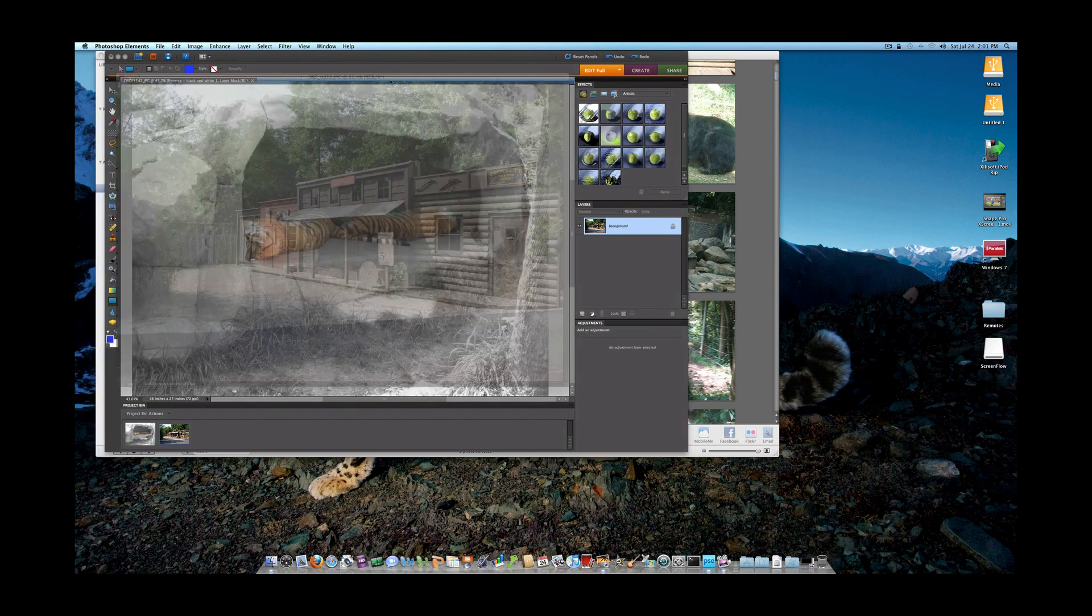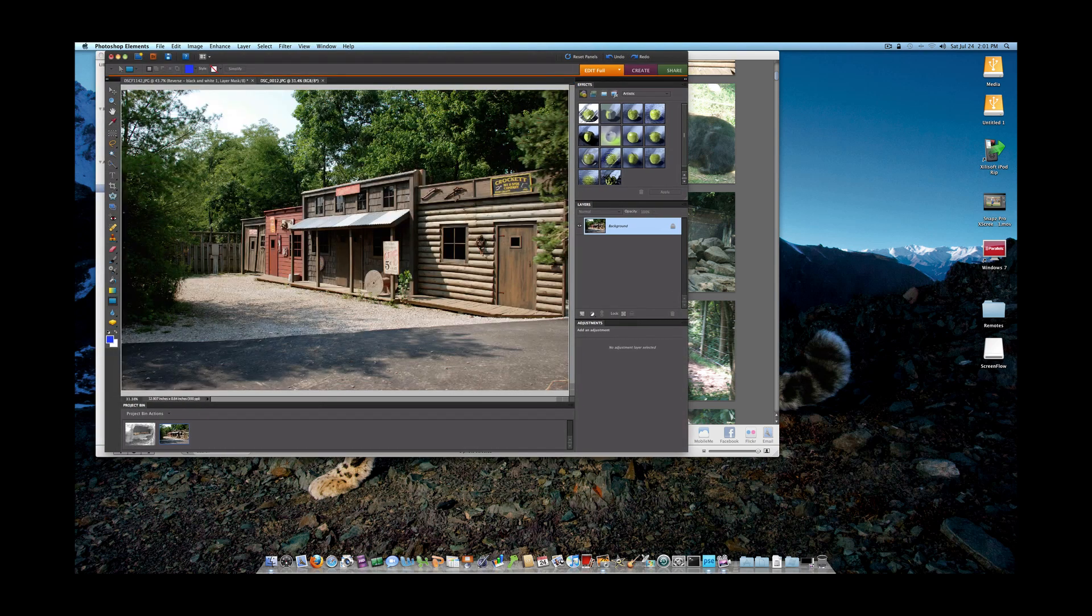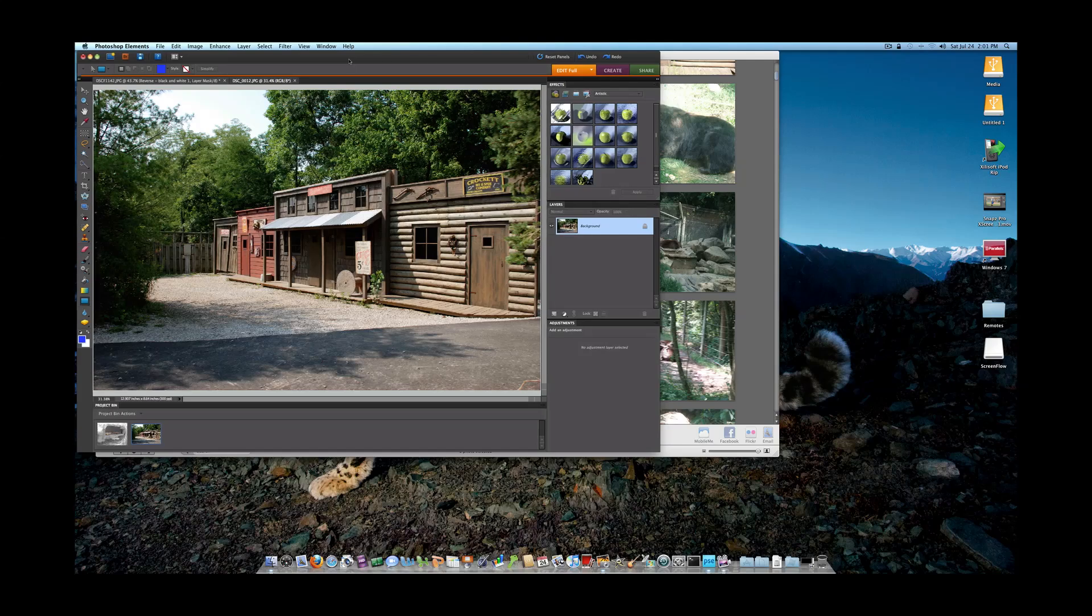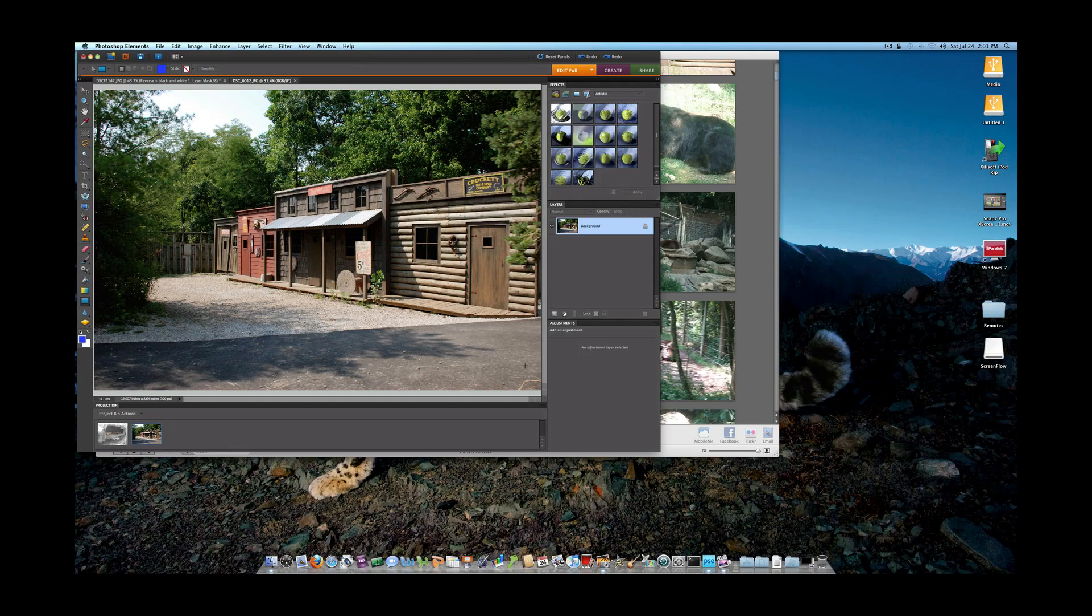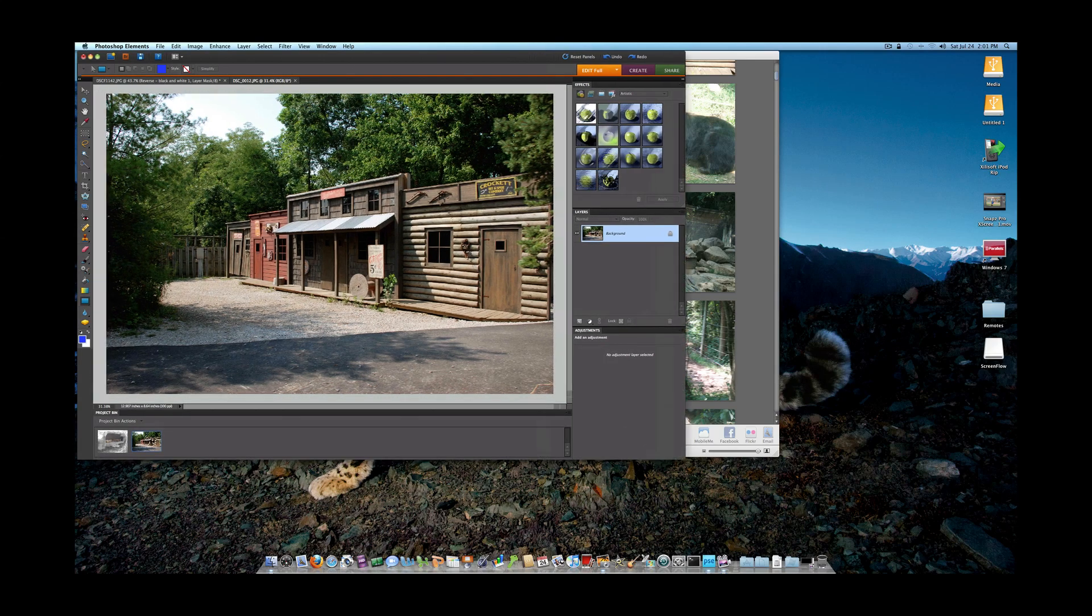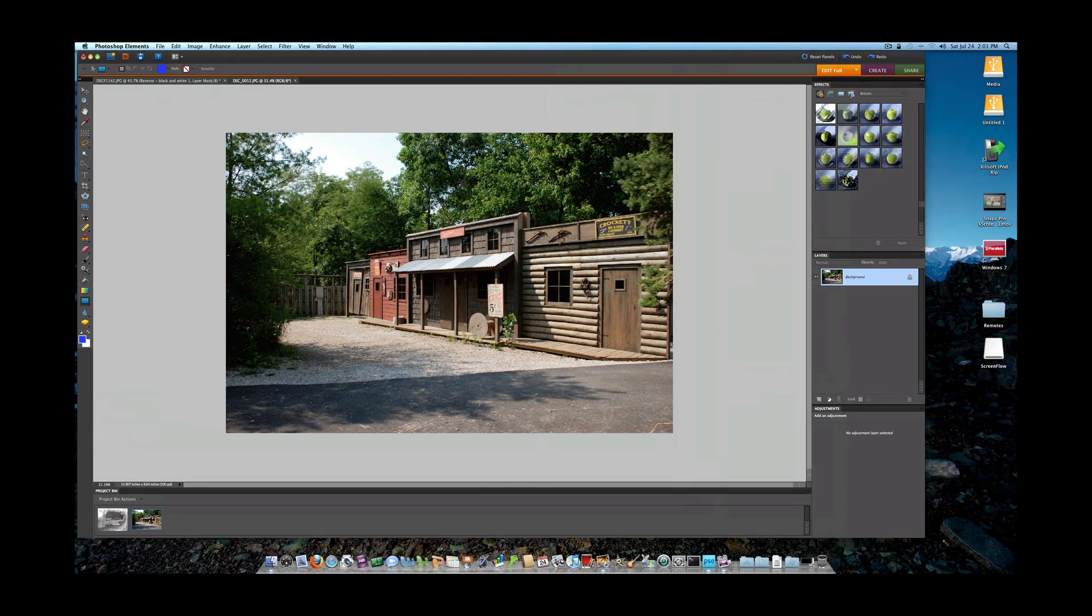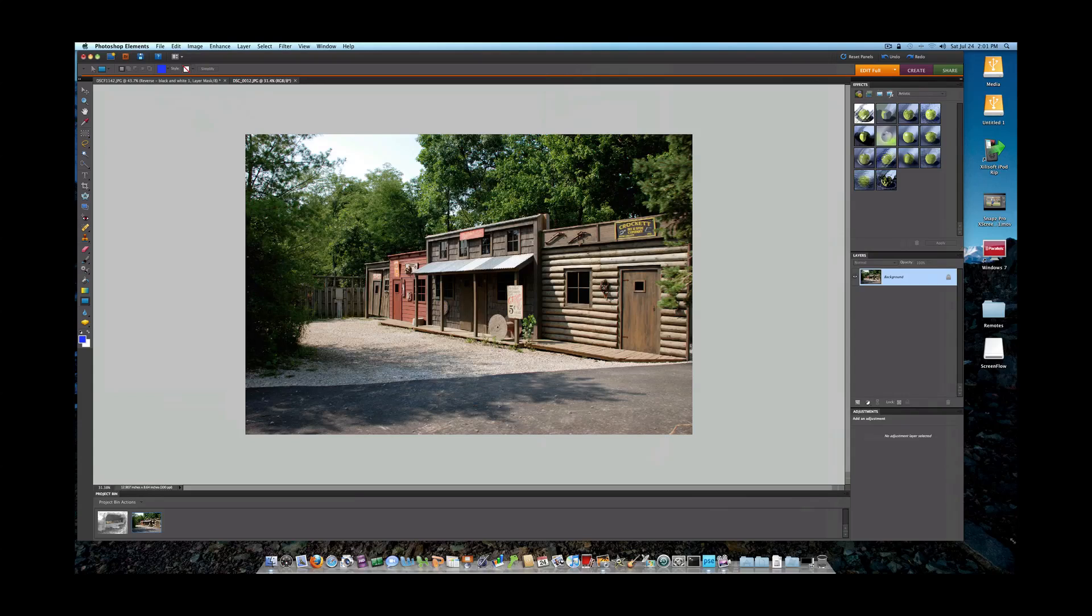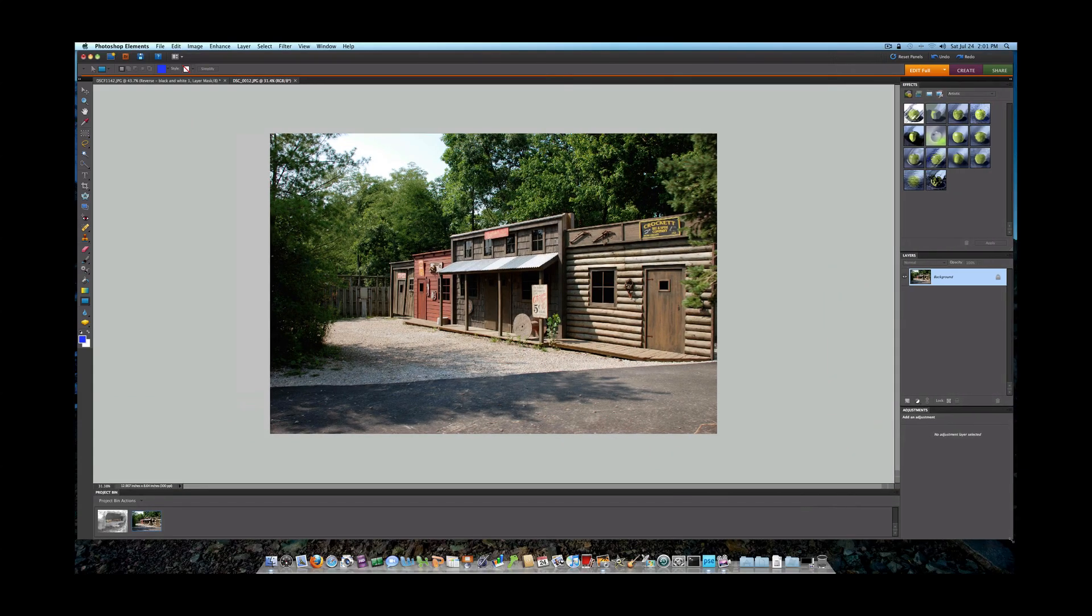Now this is Elements 8 for the Mac and what I like about it, what I like about Elements 8 for the Mac is that if you've used Elements 6 on the Mac, you'll notice that you normally would have a screen that would resemble something like this.